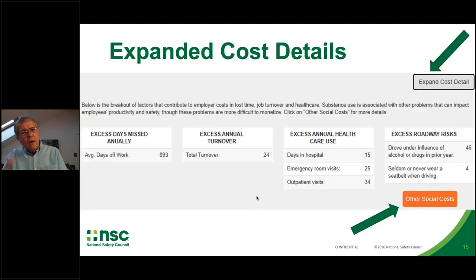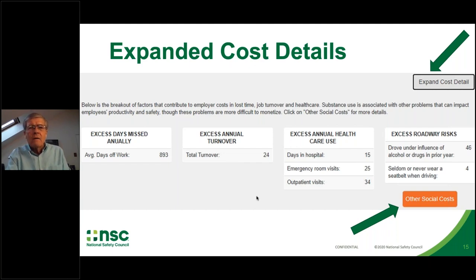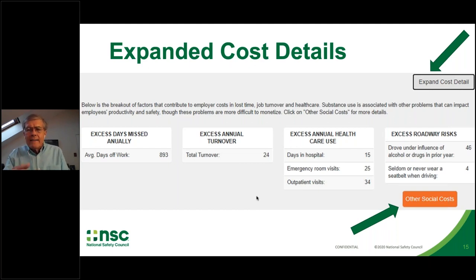To get more detail and see how we arrived at these numbers, if you click 'Expand Cost Details,' you'll see excess days missed annually — the actual estimated days in this Nevada company where workers take unanticipated leave due to illness, injury, or other reasons compared to their peers. In this workforce, we would anticipate an average of 24 additional employees who will leave and require replacement and retraining. Under excess healthcare costs, we show the expected excess number of hospital days, emergency department visits, and outpatient ambulatory primary care visits.